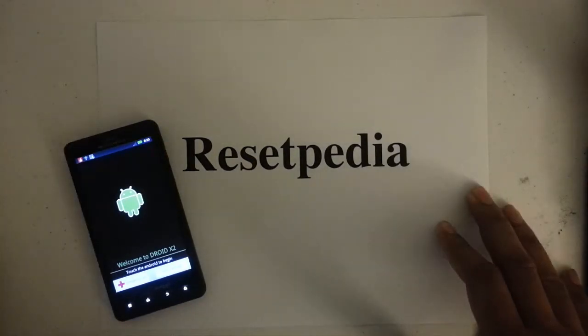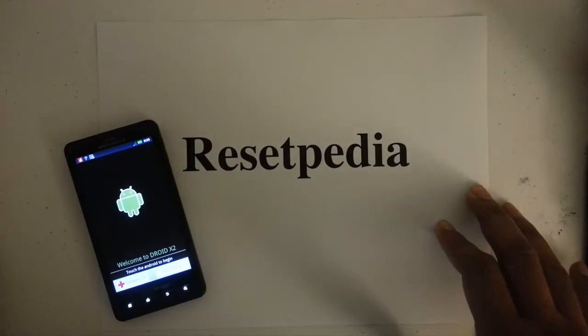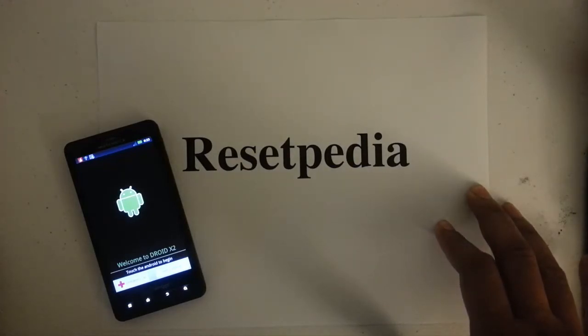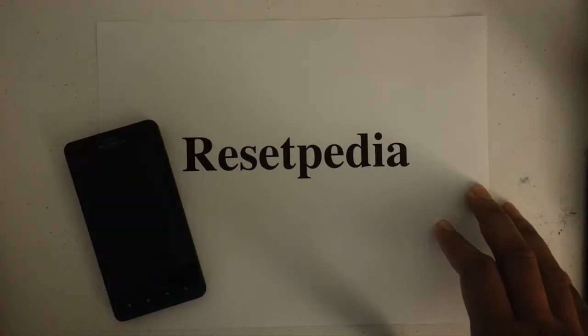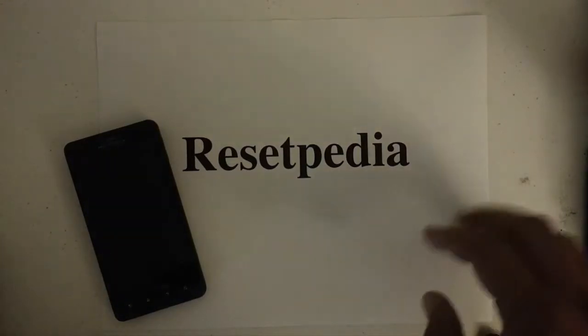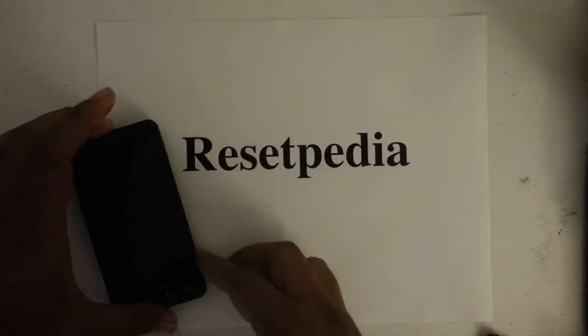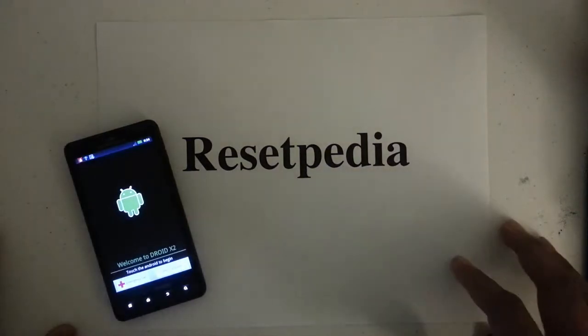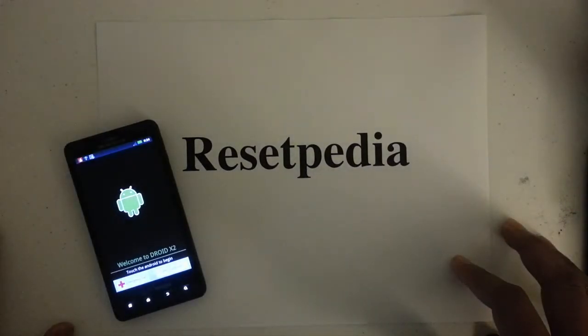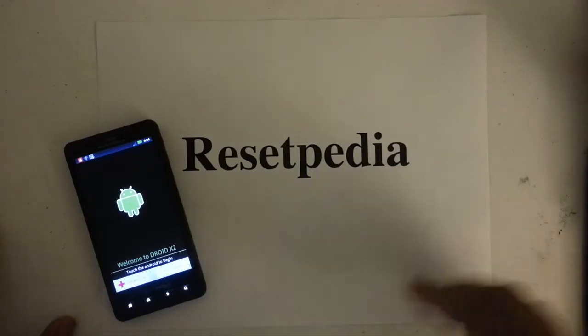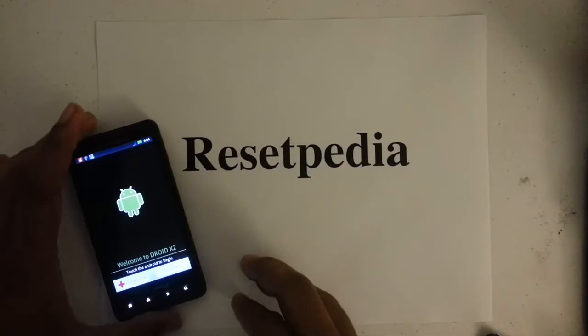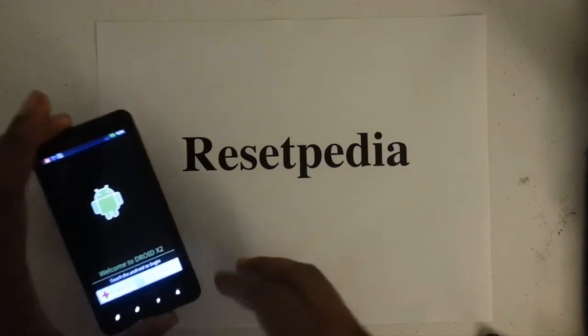Let's say you did a factory reset and you want to get back into the phone. Let's say you're no longer using Verizon, but you still want to use the phone for some sort of purpose, to listen to music, just use it as an iPod or any other means.